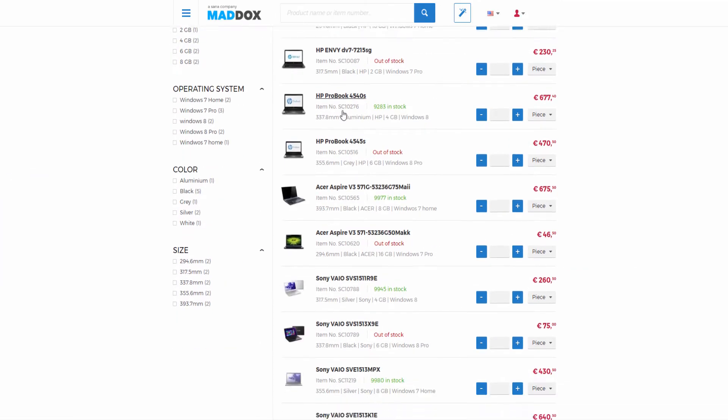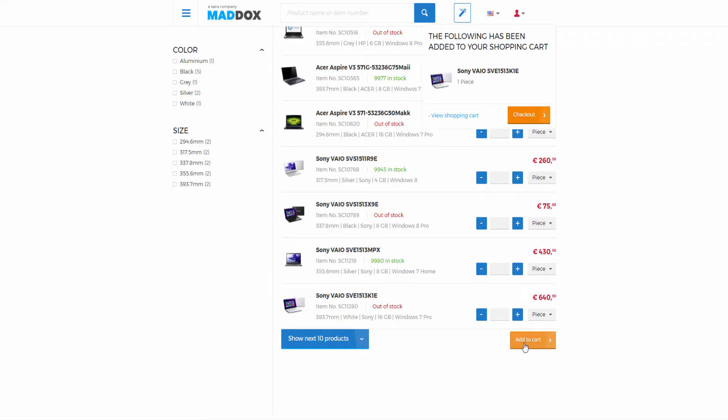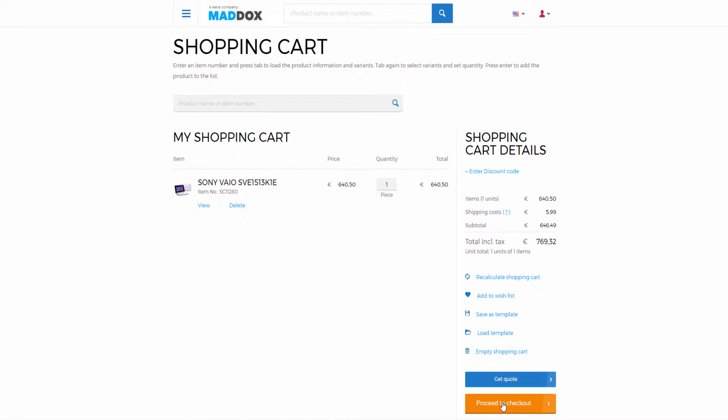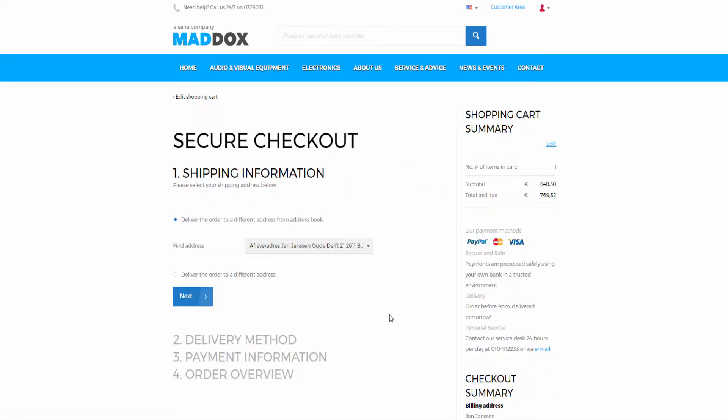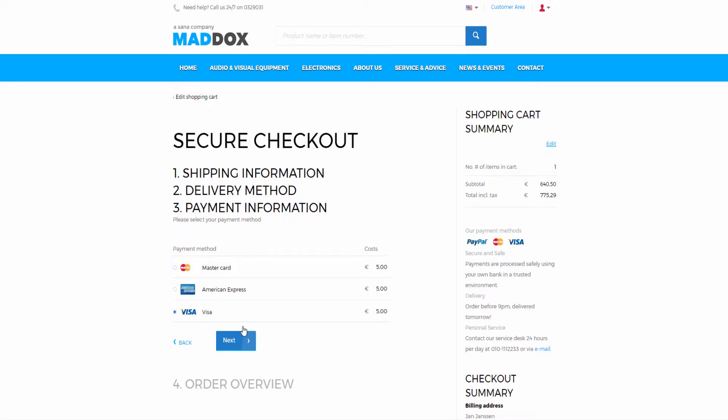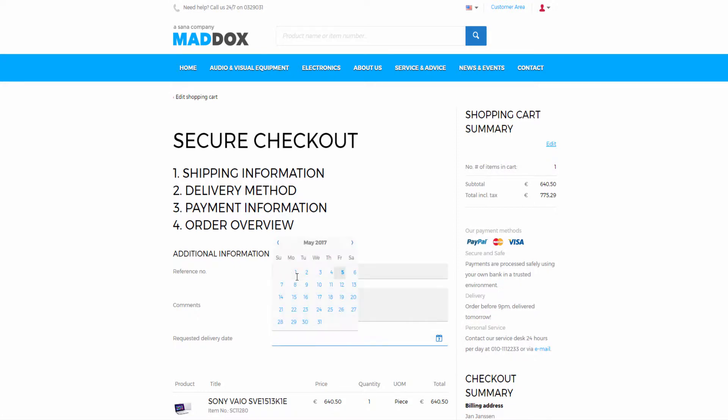While placing an order in the SANA web store, all prices are calculated by the SAP system, but a customer can also select delivery method, payment method, add reference number, comments, and select requested delivery date.